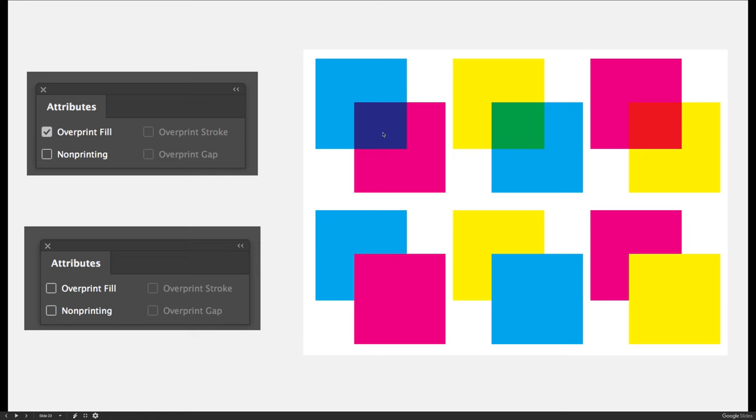Printing inks are transparent. Cyan mixed with magenta creates blue. If we did the same with the yellow, we would print the yellow first and then the cyan over the top. Anywhere that they mixed over top of each other would create green. And then if we did magenta with yellow printed over the top of magenta, where it overlaps would produce red.